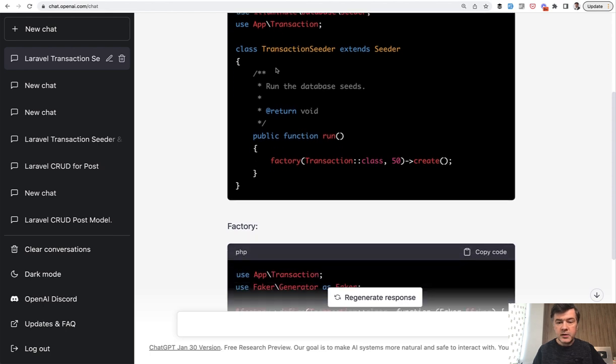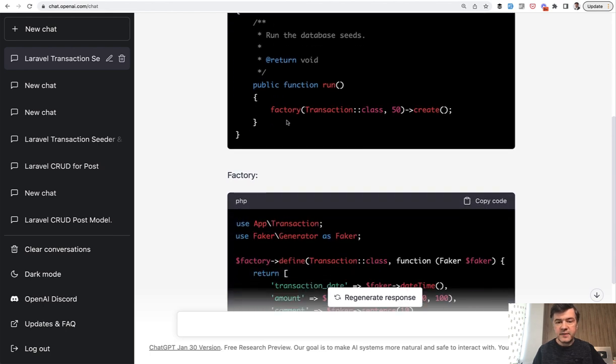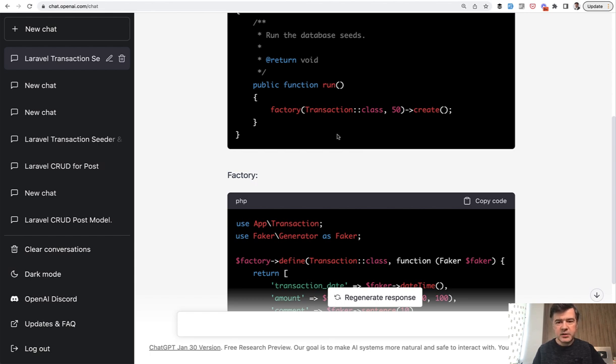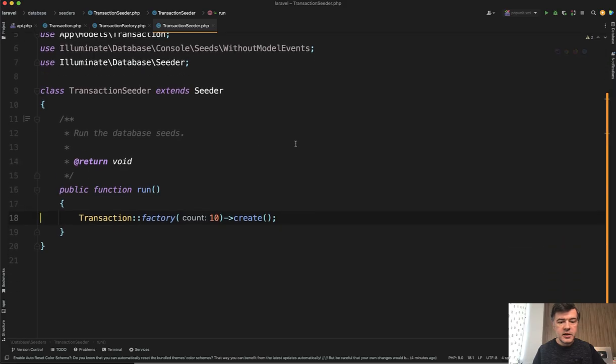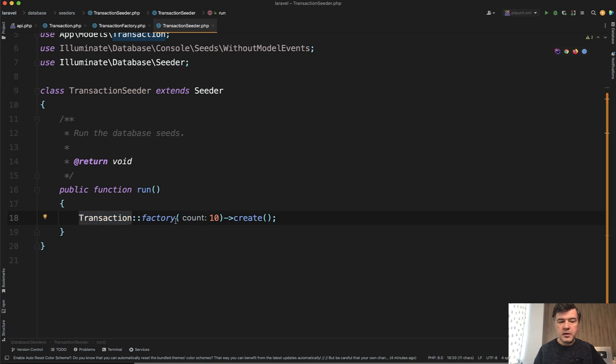Then the syntax factory transaction class. I'm not sure if it still works in Laravel 9. It was the old syntax, but maybe it does work. I'm not sure. But the way how I use it currently in Laravel 9 is this syntax. So model, factory, count, and create. And this is the thing with ChatGPT.